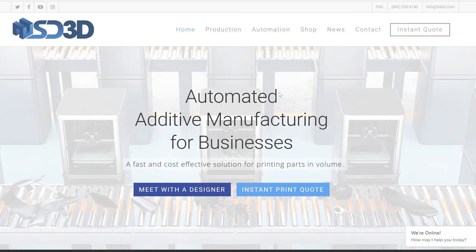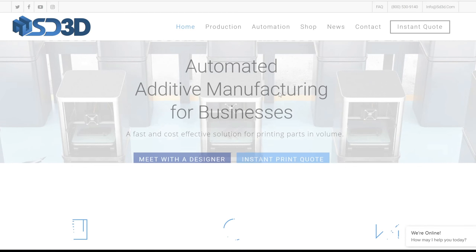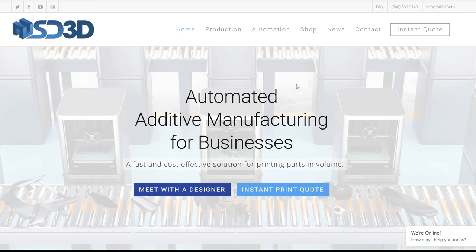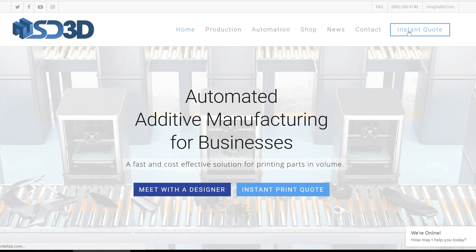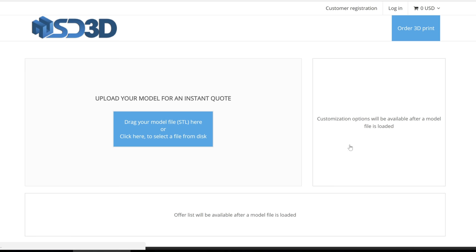SD3D's automated 3D quoting tool, Printalyze, allows your clients to upload their files and be given an auto-generated quote based off of your pricing structure. The steps involved for the customer are simple and a customized quote can be viewed within seconds.